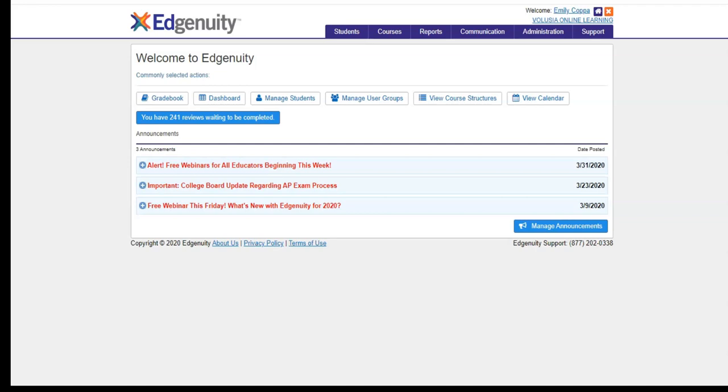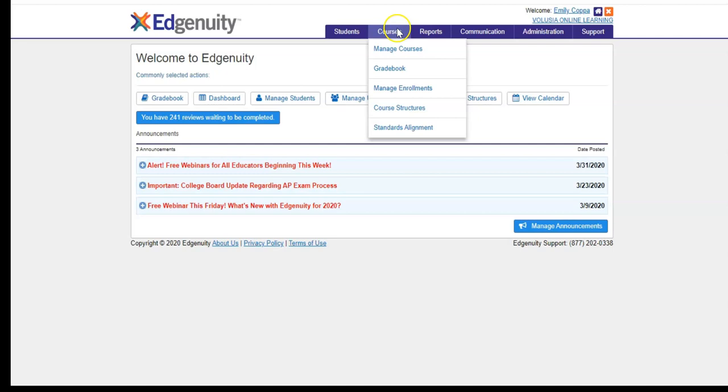In this video, I will show you how to use the gradebook feature in Edgenuity to monitor your students' progress. To access the gradebook, go to the tabs at the top, highlight over the courses tab, and then select gradebook.